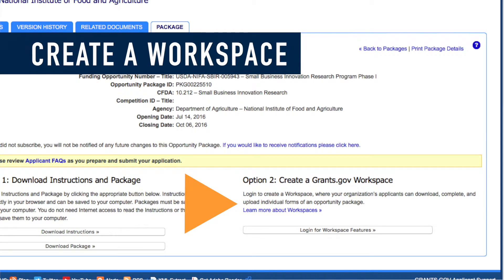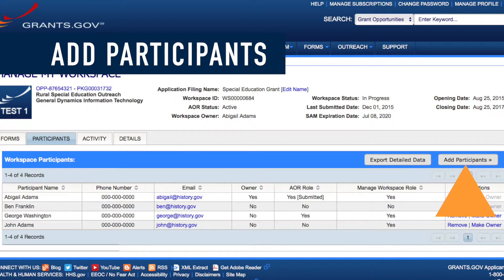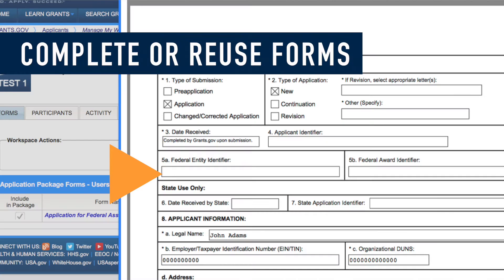First, you create a workspace on the View Grant Opportunity page under the Package tab. Then add participants to the workspace from your organization's pool of registered users. Begin working on separate forms or reuse forms from previous workspaces.